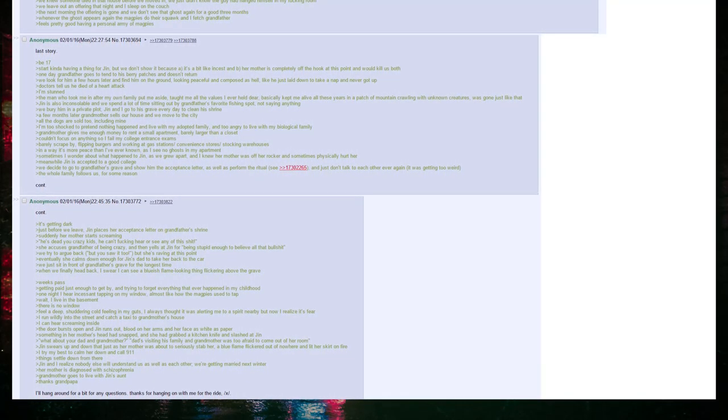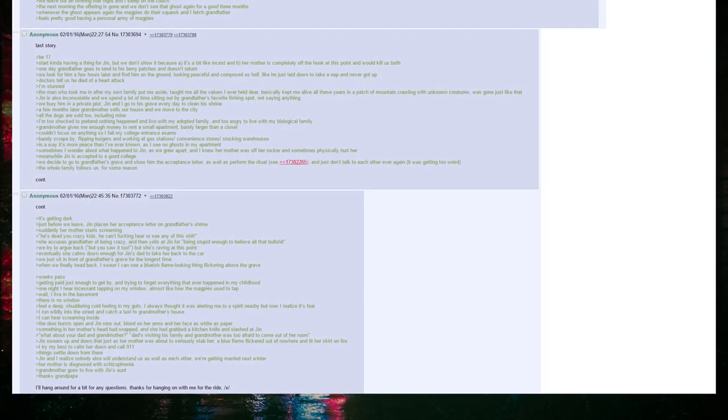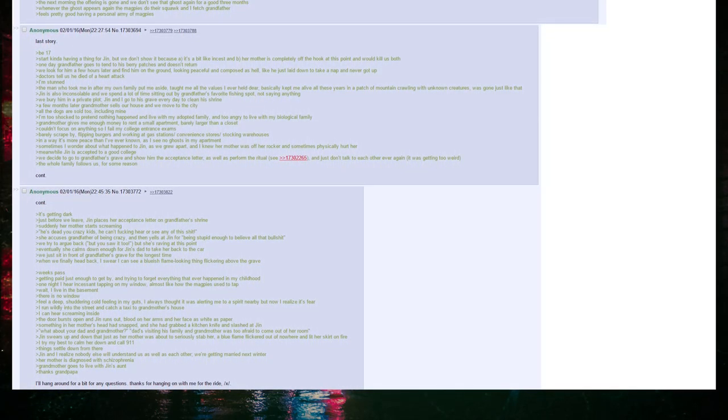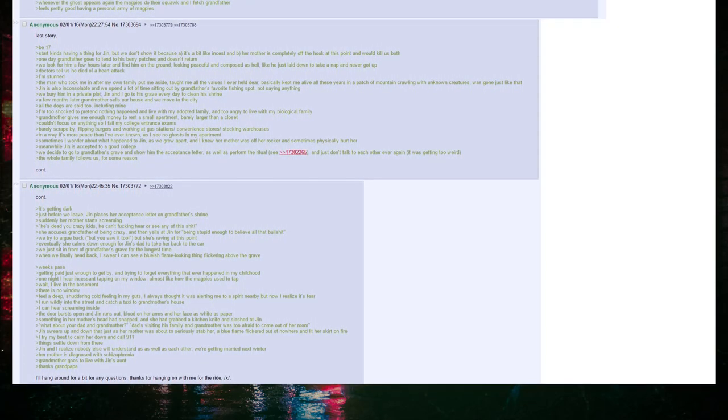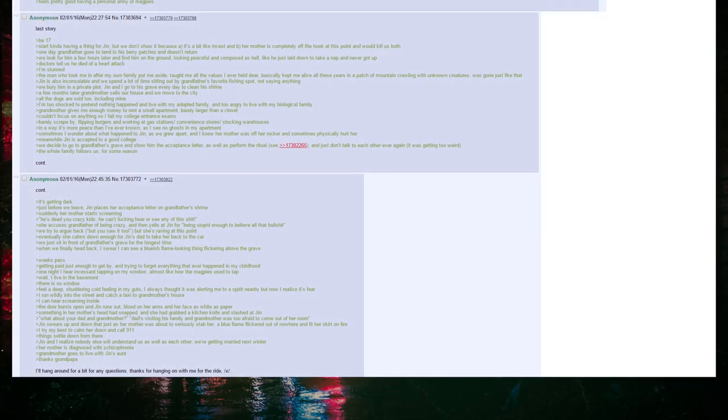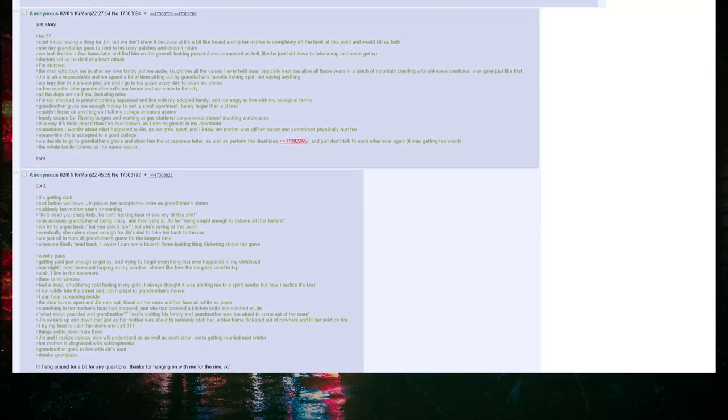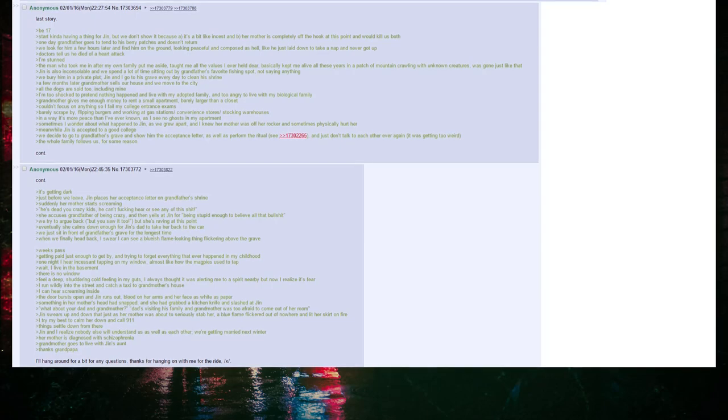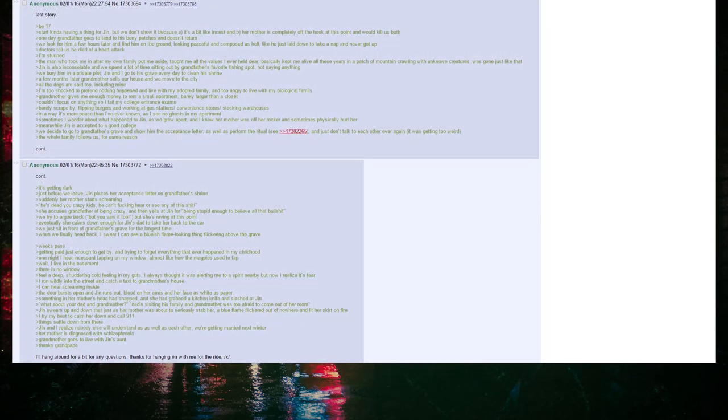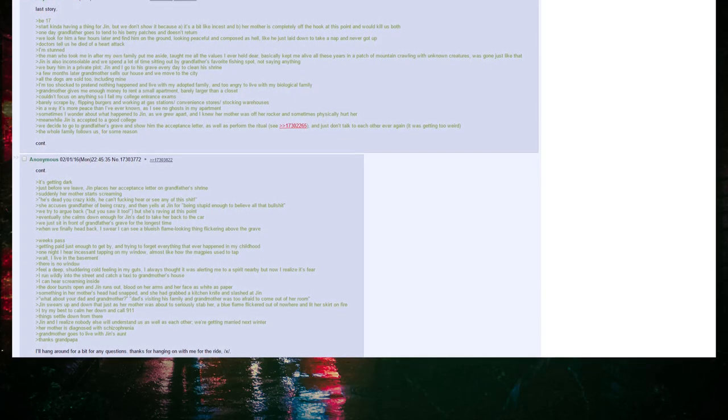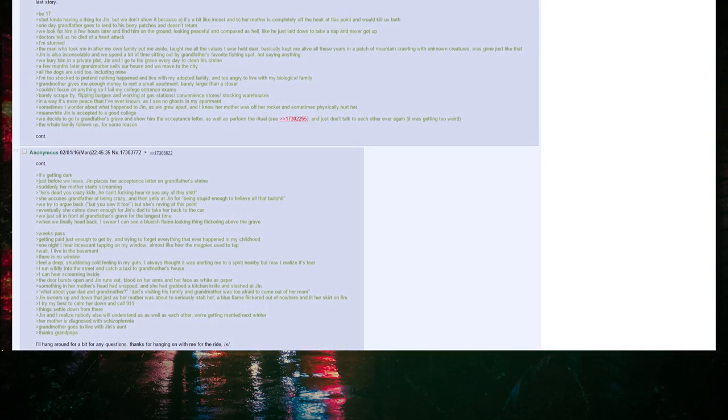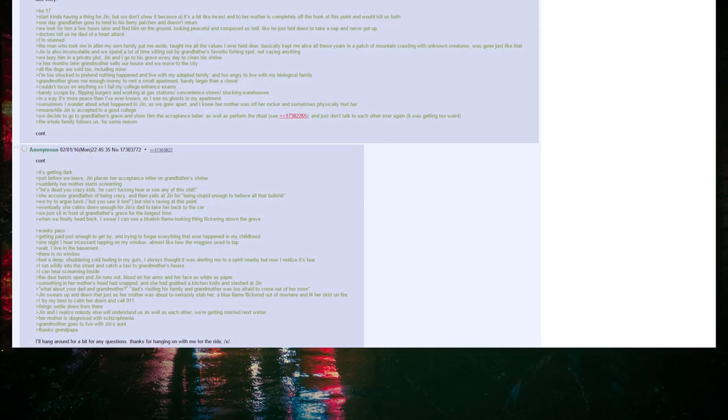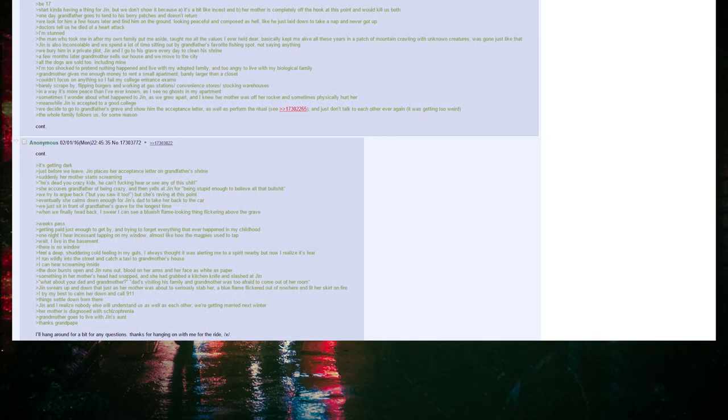It's getting dark. Just before we leave, Jin places her acceptance letter on Grandfather's shrine. Suddenly her mother starts screaming: He's dead, you crazy kids. He can't fucking hear or see any of this shit. She accuses Grandfather of being crazy and then yells at Jin for being stupid enough to believe all that bullshit. We try to argue back: But you saw it too. But she's raving at this point. Eventually she calms down enough for Jin's dad to take her back to the car. We just sit in front of Grandfather's grave for the longest time. When we finally head back, I swear I can see a bluish flame-looking thing flickering above the grave.